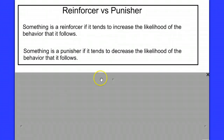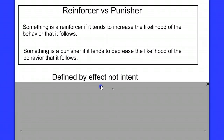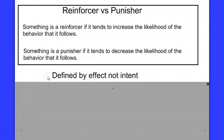Something is a reinforcer if it tends to increase the likelihood of the behavior that it follows. Something is a punisher if it tends to decrease the likelihood of the behavior it follows. There's a subtle thing to pay attention to: these two terms, reinforcers and punishers, are defined by their effect, not by their intent. You could be trying to punish a behavior but in fact be reinforcing it. It doesn't matter what you intend to do — it matters what the effect of that action is.